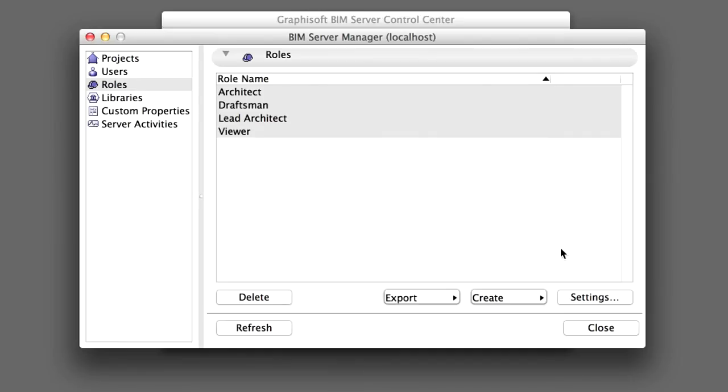In this chapter you have seen that the BIM Server Manager provides predefined roles out of the box that can be used right away in a Teamwork environment.